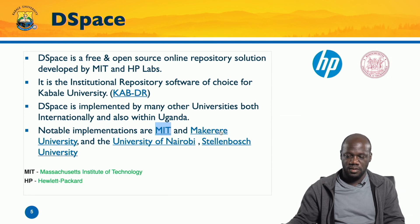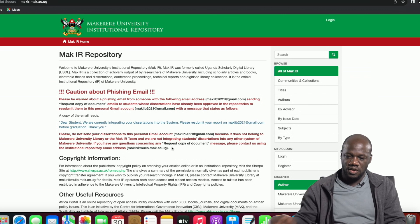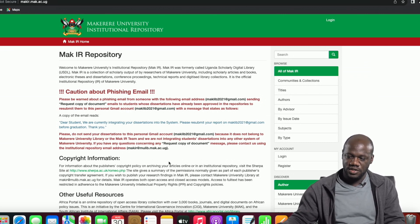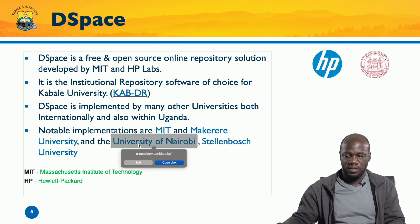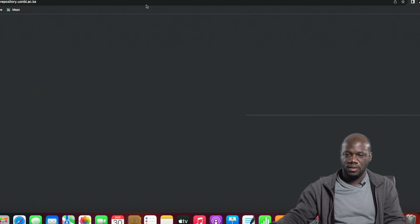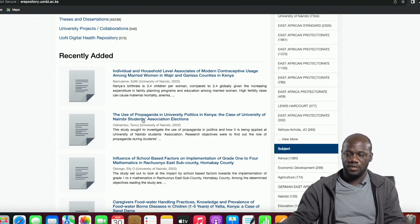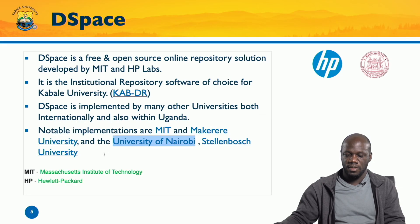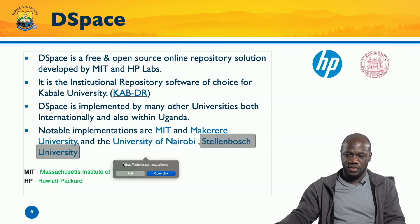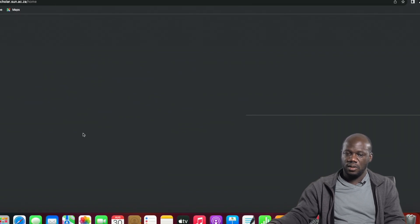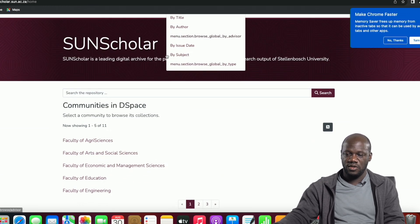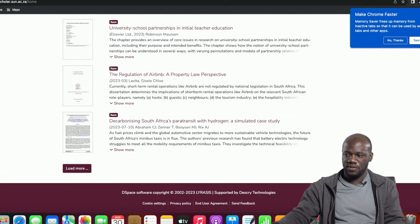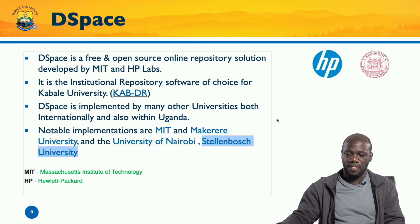Makerere University, the oldest university in Uganda, is also using DSpace. The University of Nairobi, the biggest university in Kenya, is also using DSpace. Stellenbosch University, one of the big universities in South Africa, has a repository called SunScholar, which is a very popular DSpace repository. There are several others all over the world using DSpace.